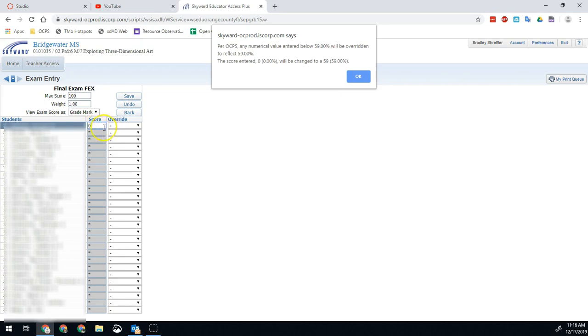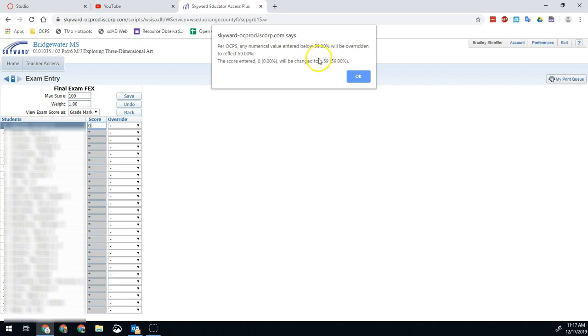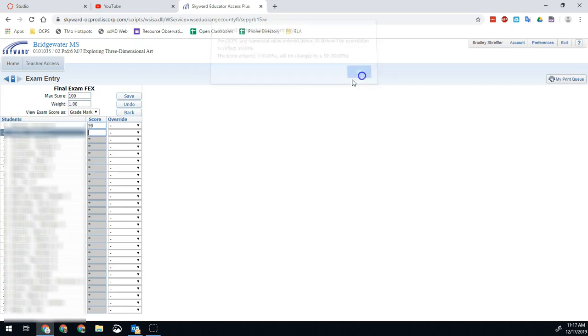One thing you will notice is that if you try to put something below 59%, it will warn you that that is not going to be an acceptable grade, and it will automatically change that. So per policy, you cannot get below a 59, so that's going to be overridden to reflect that new score. But you're going to enter that score. It'll automatically change if it's below 59.